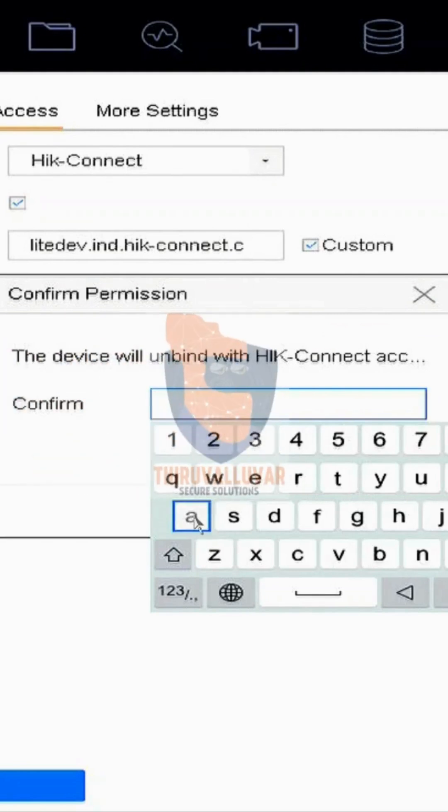In confirm permission, you have to type the device administrator password and select Next.